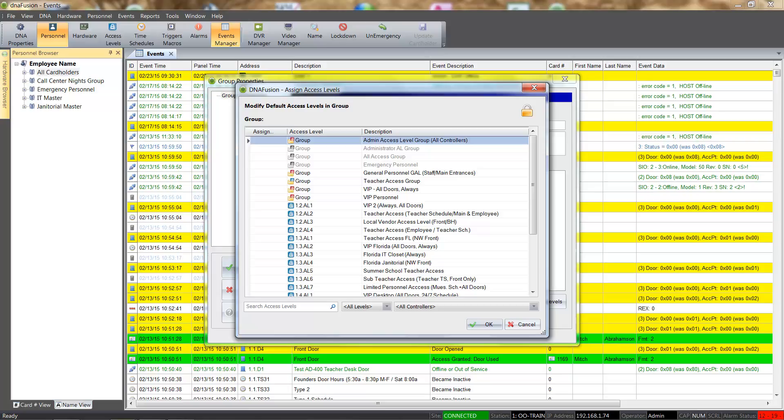For more information on access levels, please view the access level video or consult the DNA Fusion user manual.